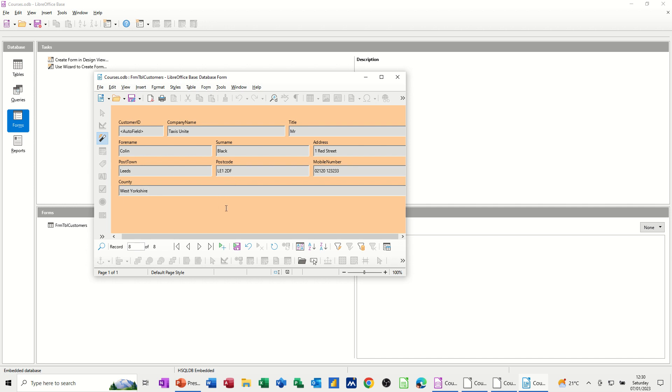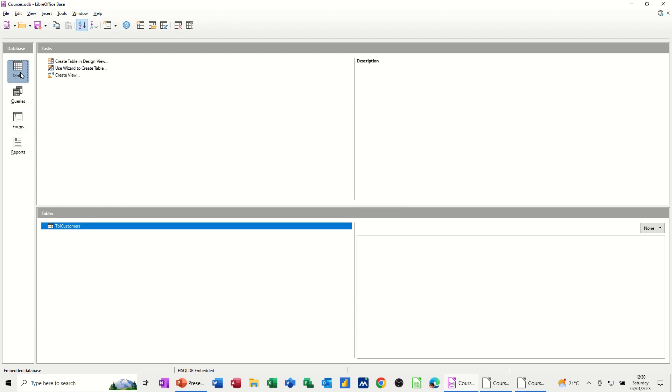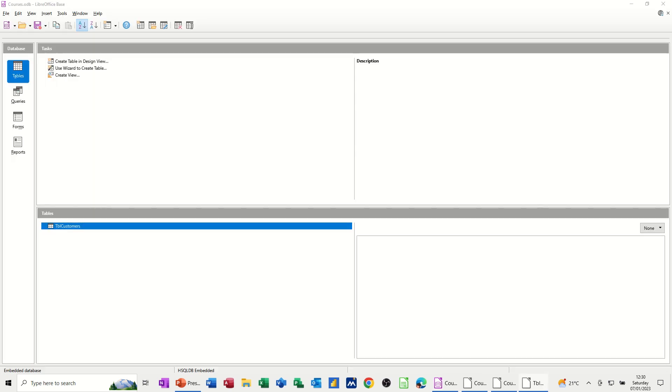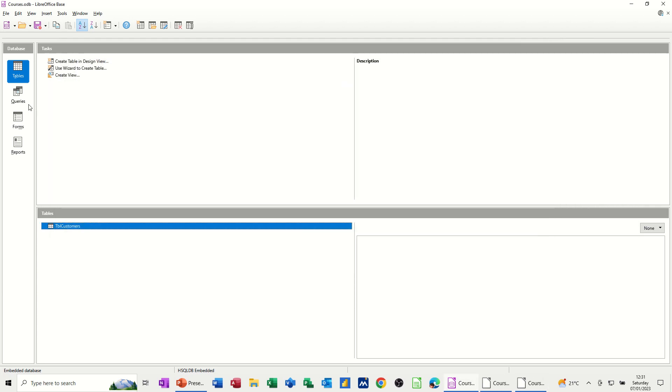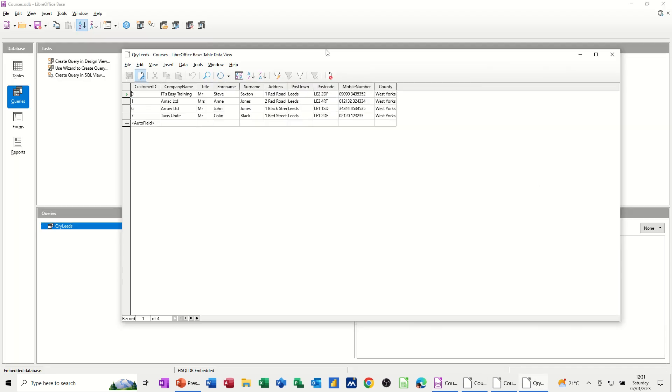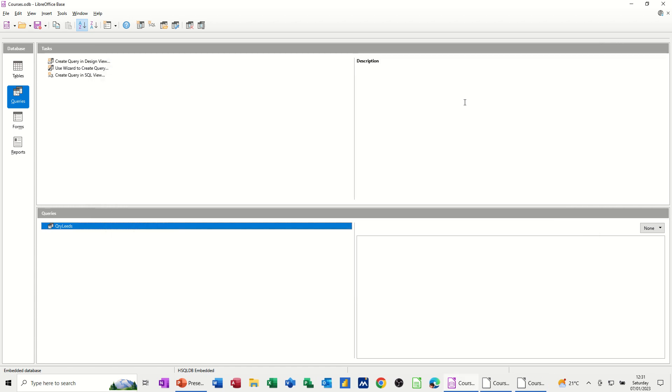So this is the input form. So now if I just save that or tab off the record, I'll close that down. Open the table. Back to the table. Customers. Taxes, just bring that onto this screen. Taxes, unite, is now at the bottom. Close that down. Run the query. Click on the query. Run the query. That should have picked up that taxes, unite, because it's leads. So it's now gone up to four records from leads. All leads are from leads. That's the query.